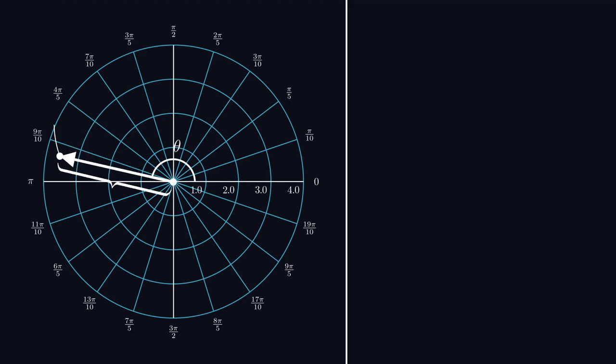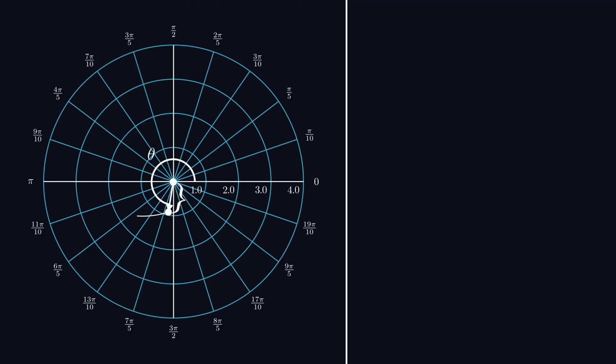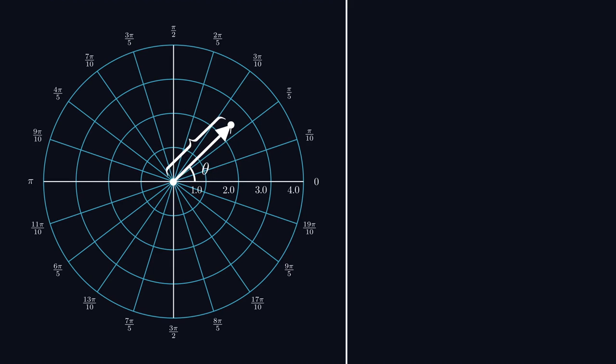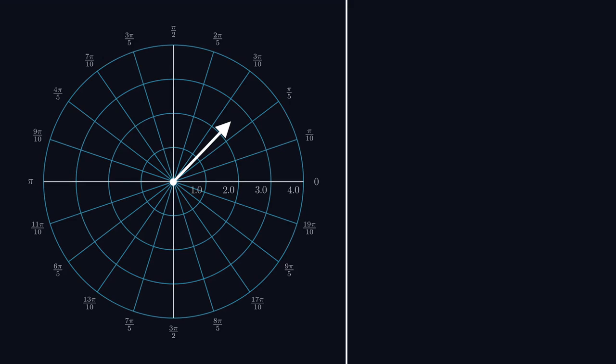We might be tempted to use polar coordinates here. After all, aren't r and theta the most natural analogues to magnitude and direction? However, for our purposes, the Cartesian plane is the clear choice. It better reflects the operations we can perform.